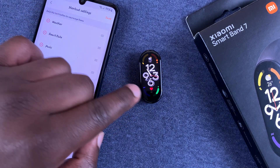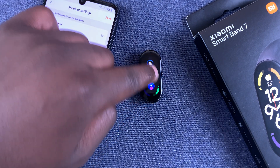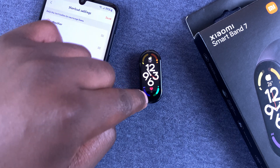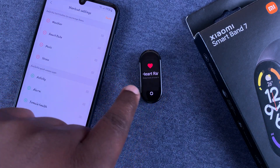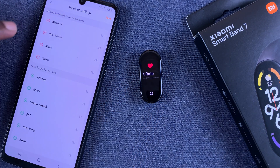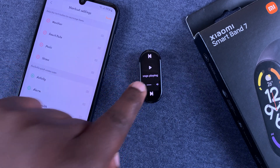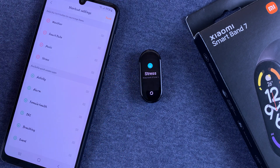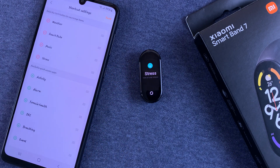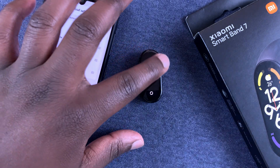Let's try and see if that happens — unlock. So Weather, then Heart Rate should be next, and then Music, and then Stress. That's basically how you can customize the shortcut settings on your Xiaomi Smart Band 7.